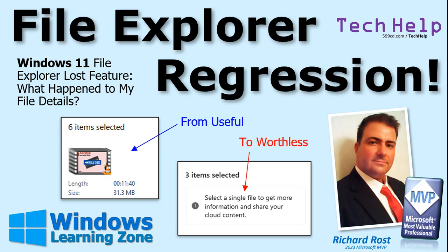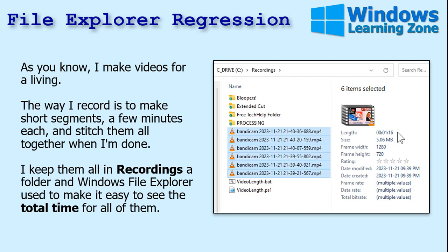I make videos for a living, and the way I record is that I make short segments — a few minutes each — then I stitch them all together when I'm done. I record a little bit, stop, record a little bit, stop. That way if I goof, I can just delete the last segment and re-record it. I don't have to go and edit and do all that.